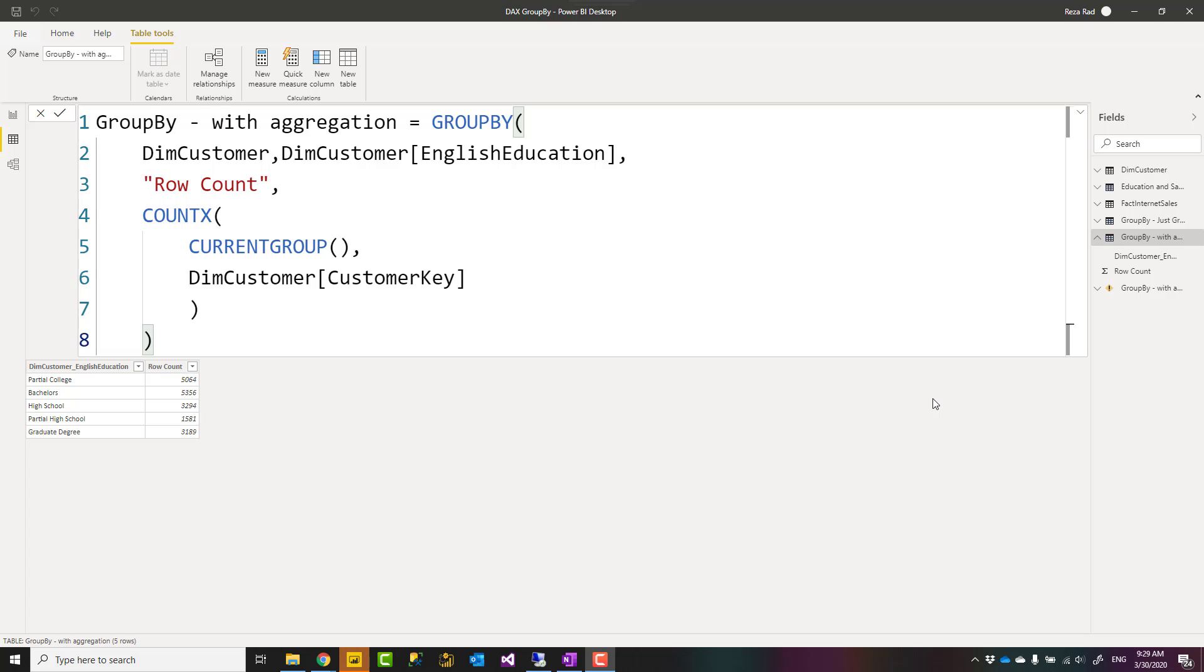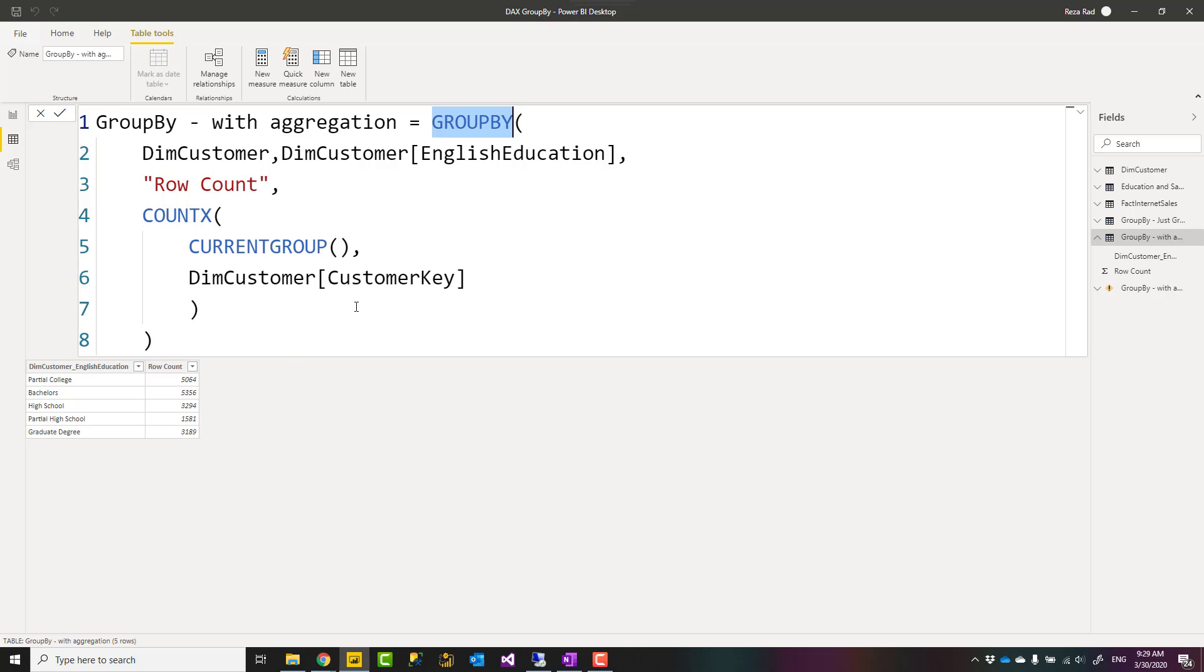Hello, this is Reza from Radacad, and in this video I'm going to talk about a function in DAX which you can use for grouping, for aggregation. The function is GROUP BY. How you can use it, let's see how it works.